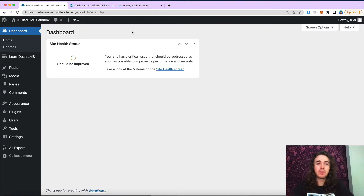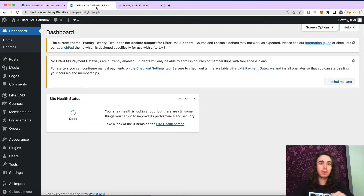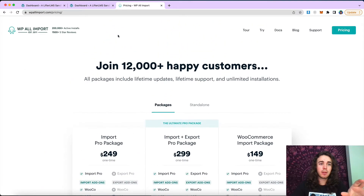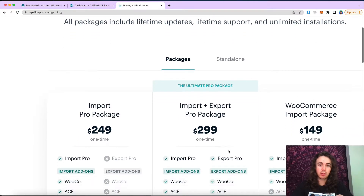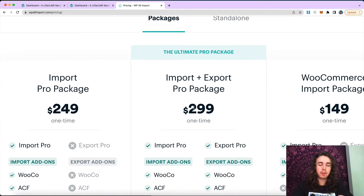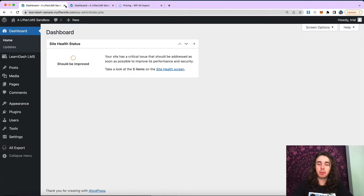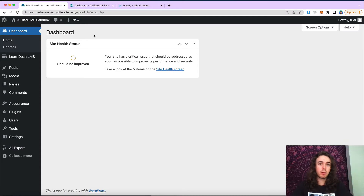My name is Will Middleton from Lifter LMS, and in this video we're going to take a look at how you can export courses from LearnDash and import them over into Lifter LMS using the WP All Import tool. This is going to be using the import and export pro package — the $300 one-time pro package that allows you to both import and export. We're going to be running an export from a LearnDash site and importing it over into our Lifter LMS sample site. This is going to be a basic overview tutorial on this process.